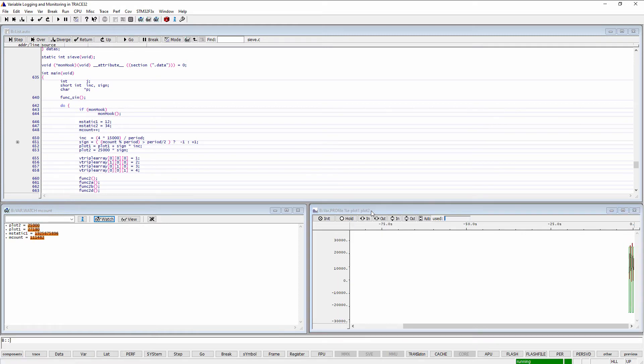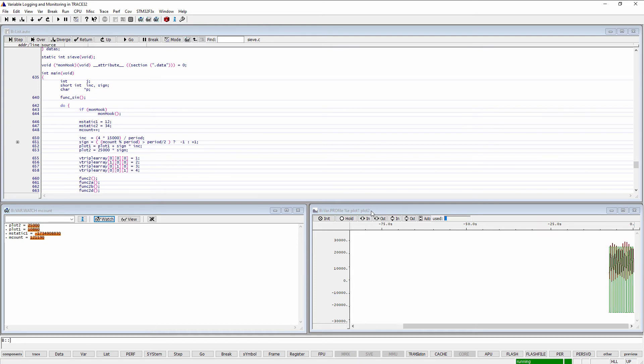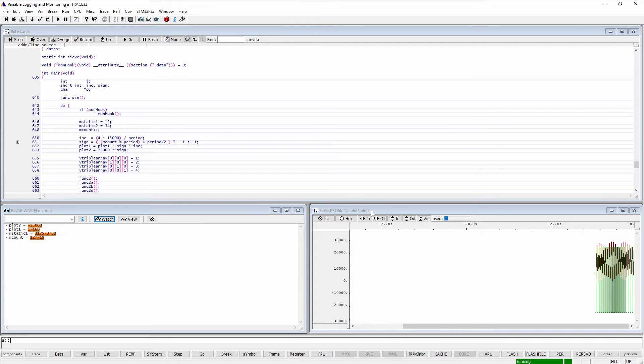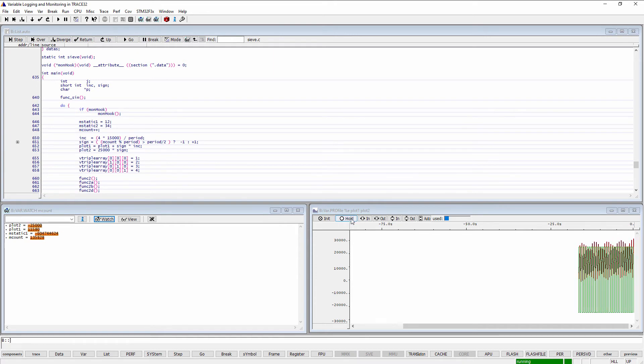The following color assignment is used. The first variable values are displayed in red, the second variable values in green and the third variable values in blue. The Hold button can be used to stop the profiling.